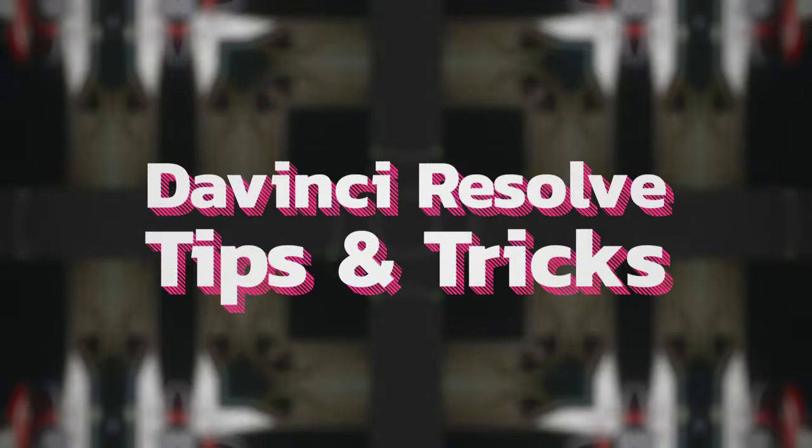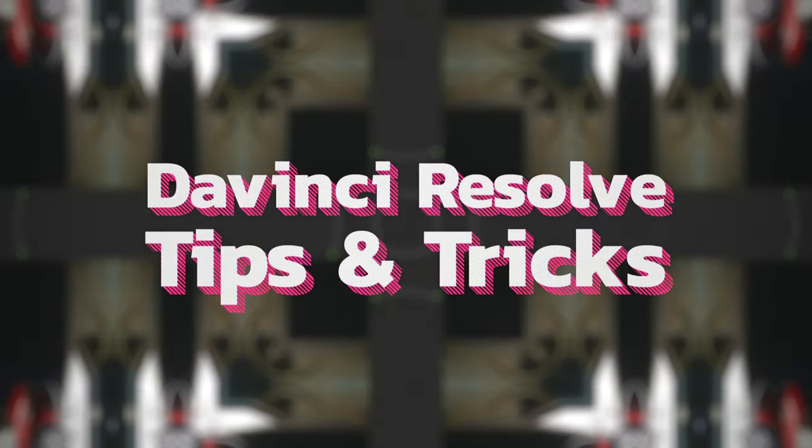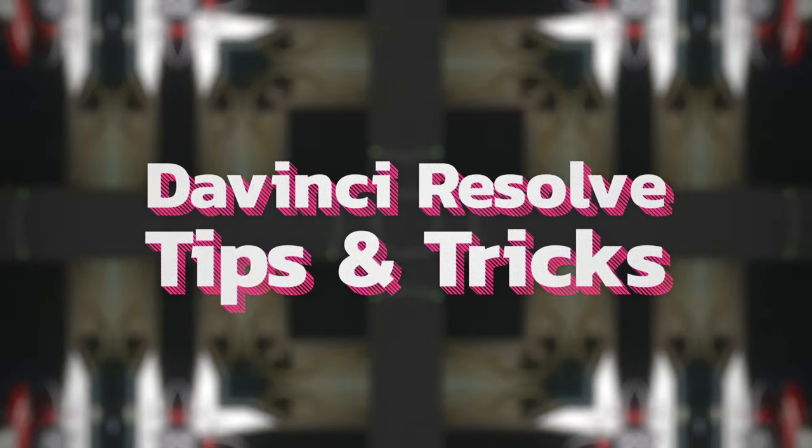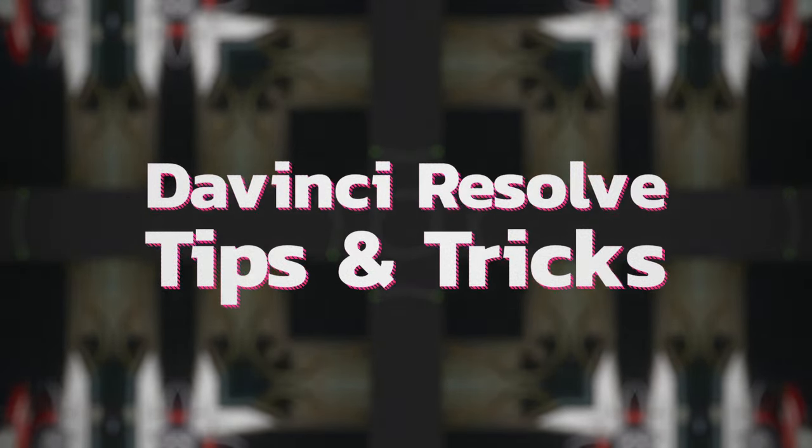So I hope your next project goes live on TV and you get to use this quick method to make it broadcast safe. Until next time. Bye.